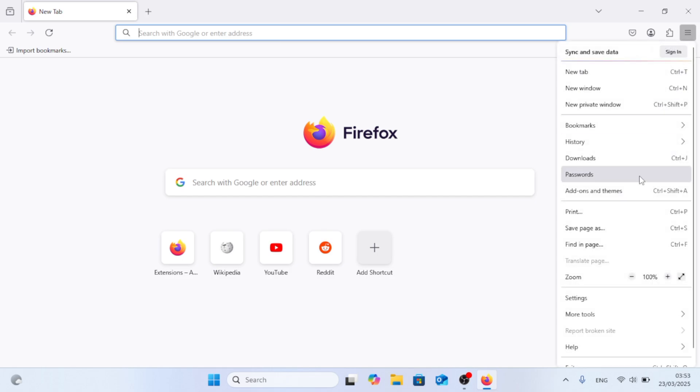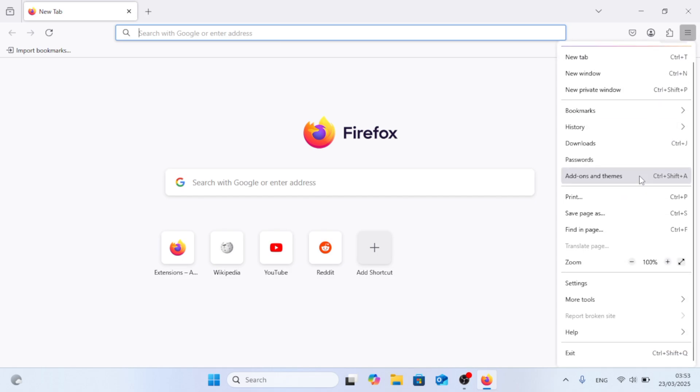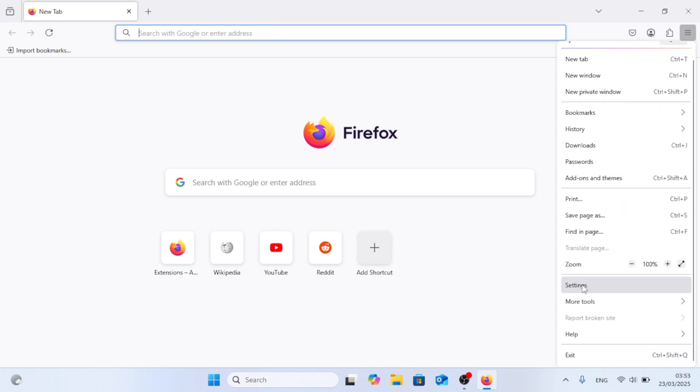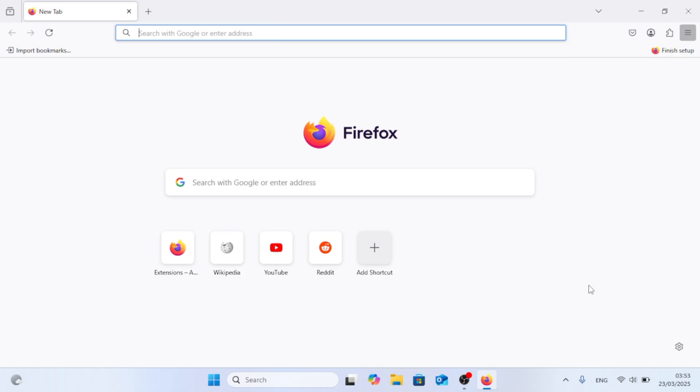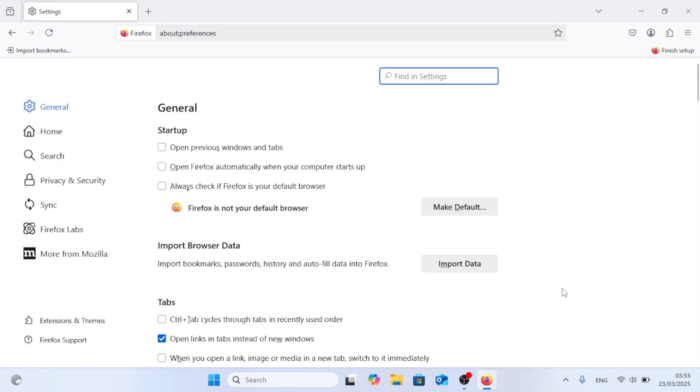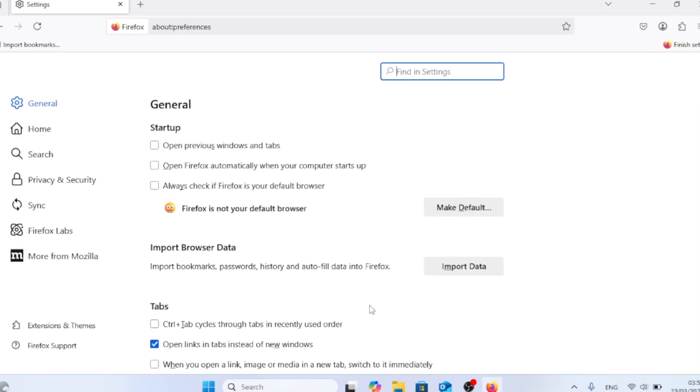Then scroll down until you find settings and click on that again. And in the main general tab, scroll down. Keep scrolling until you find fonts.